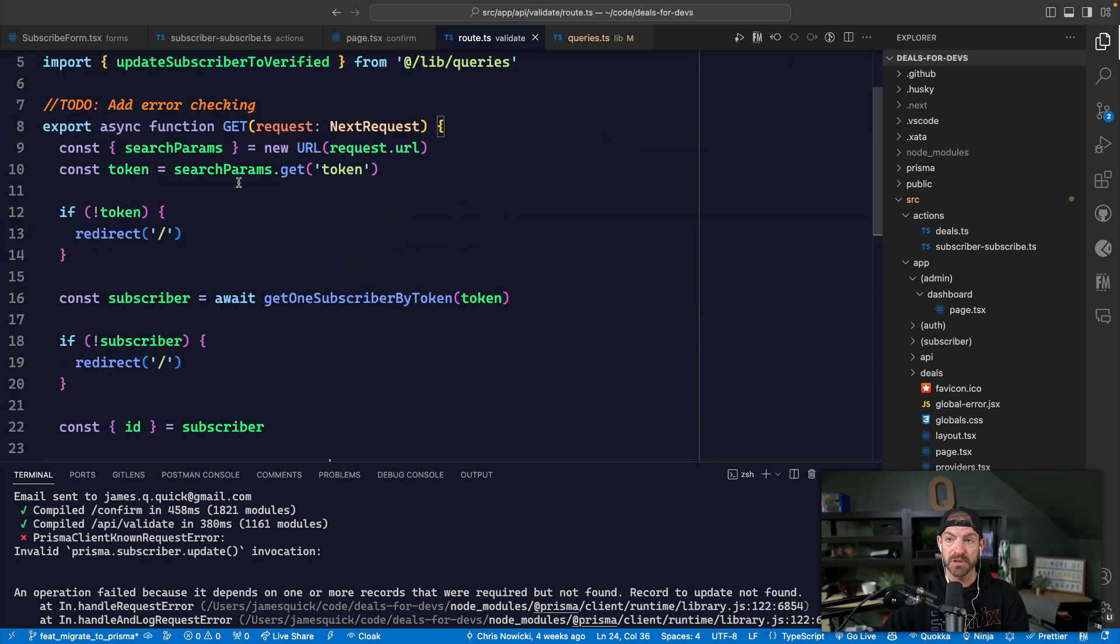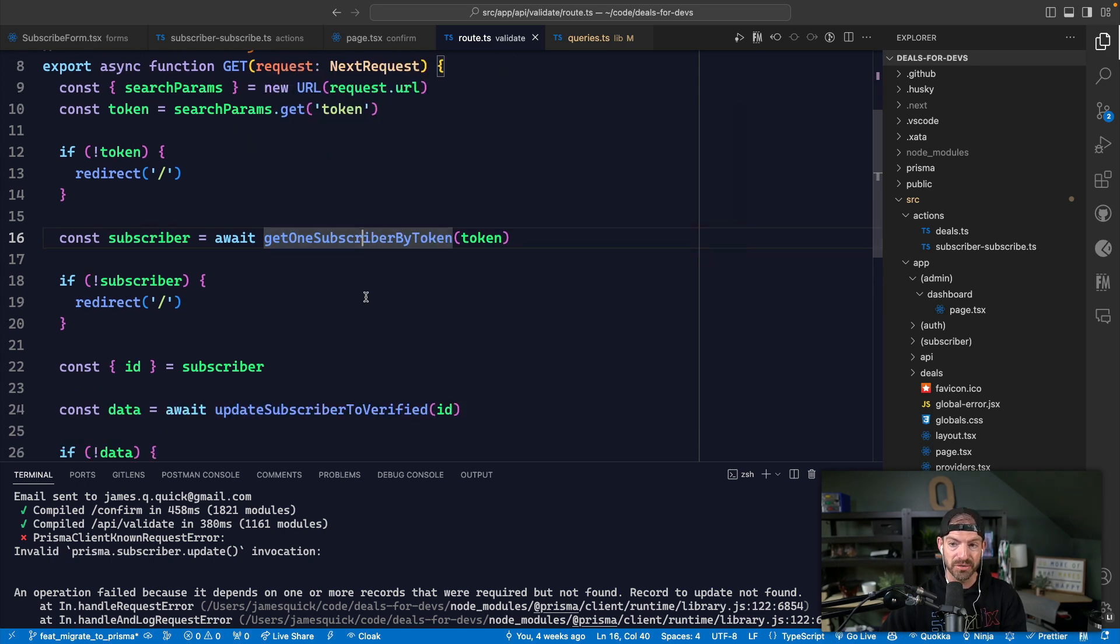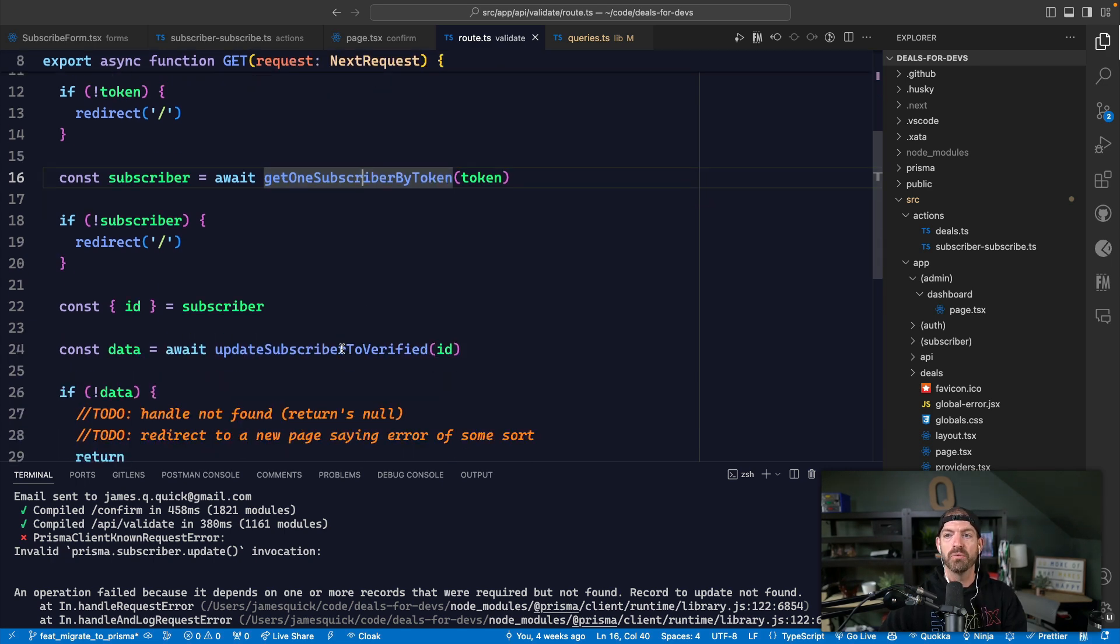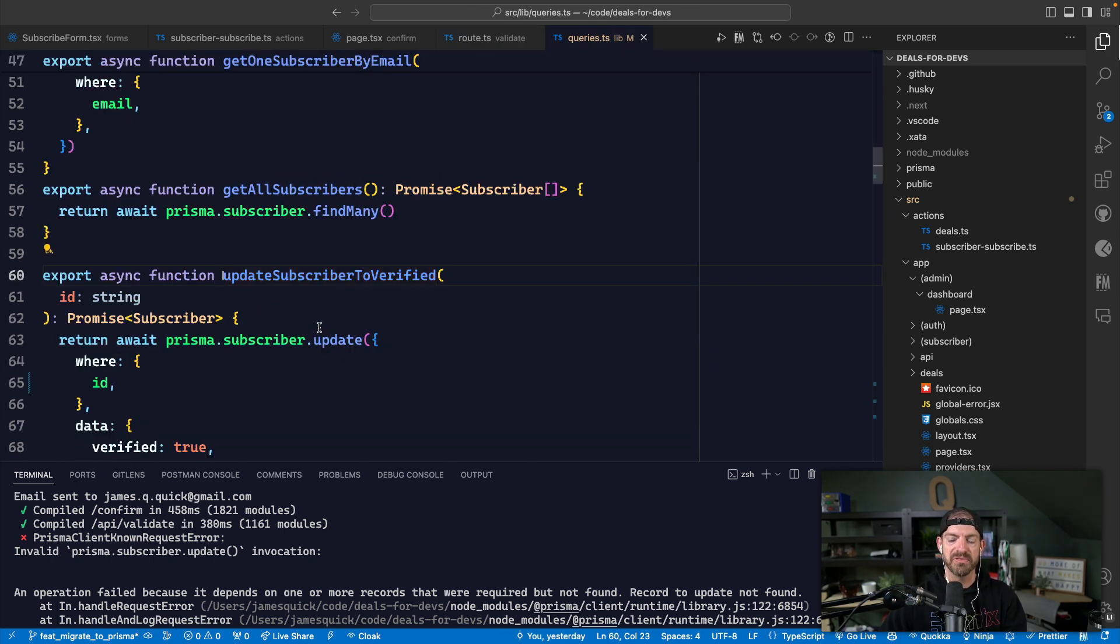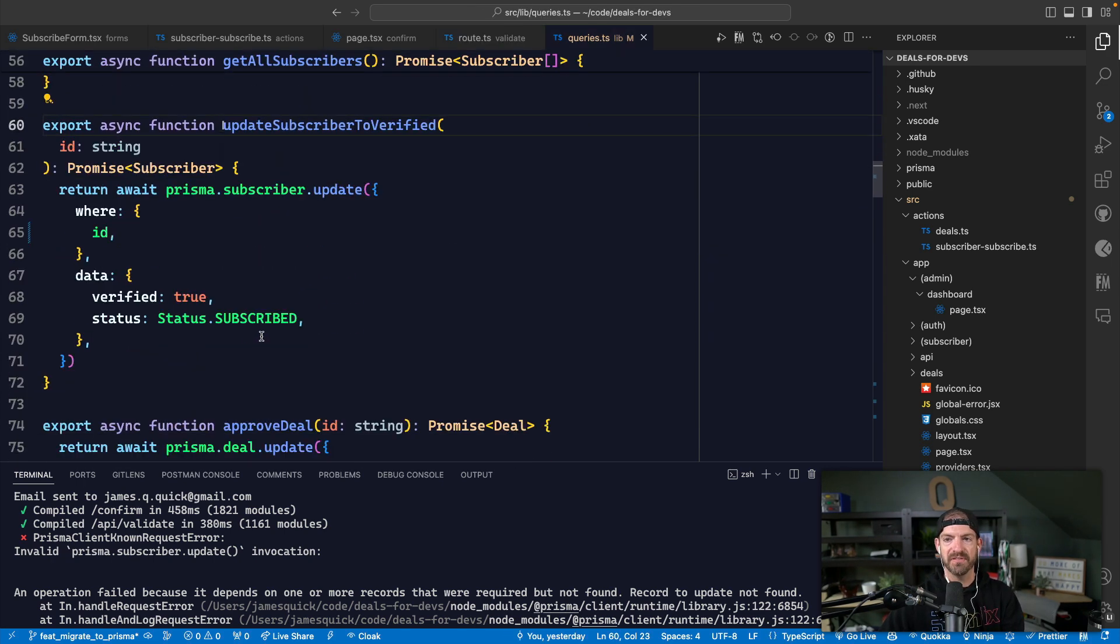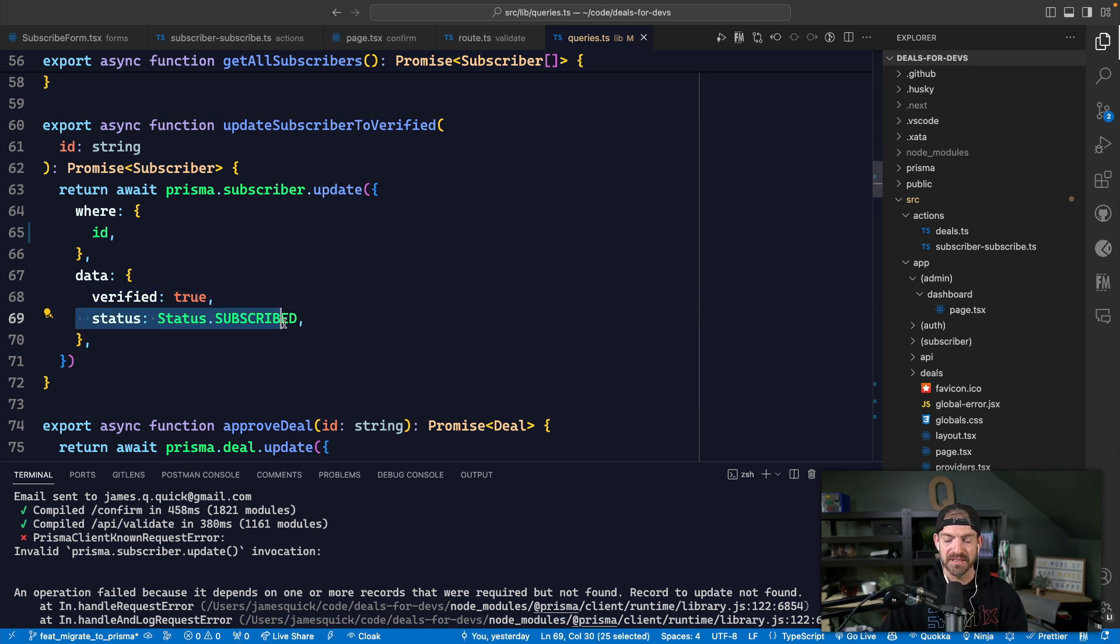We get a subscriber by that token and then we update that subscriber to be verified. Now inside of here, we're just updating the verified property to be true and then the status to be subscribed. So we never had to do any specific auth in here.